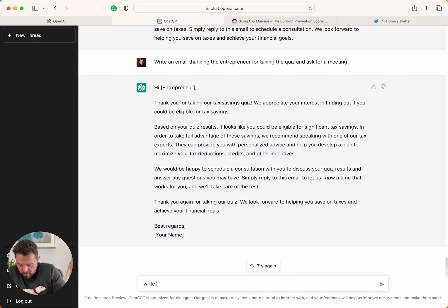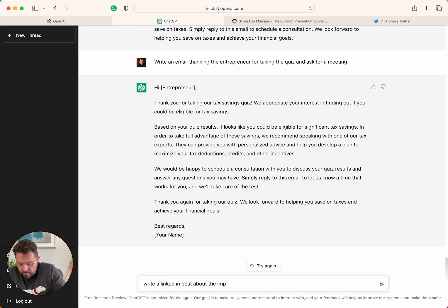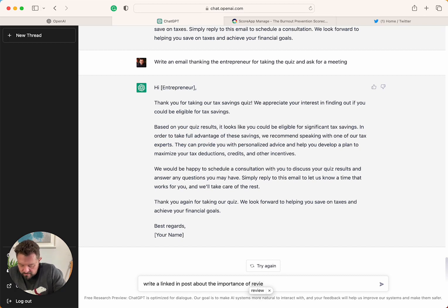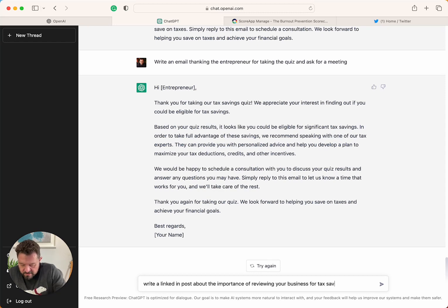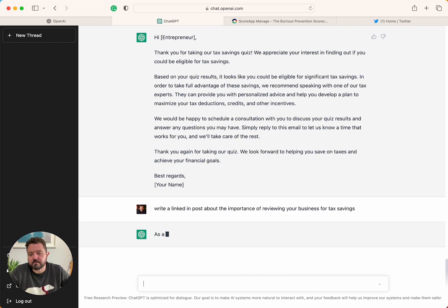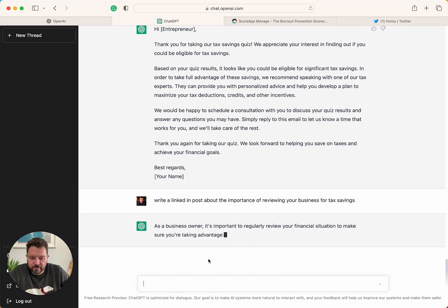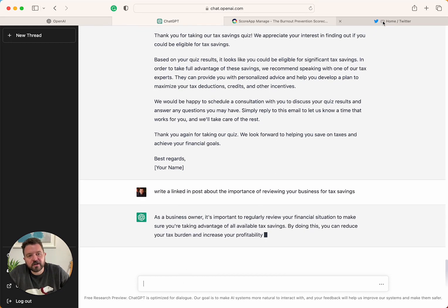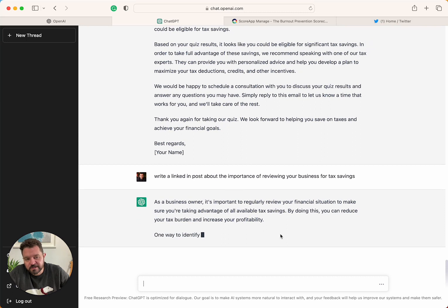Write a LinkedIn post about the importance of reviewing your business for tax savings. So, boom. I've got this. I've now got all of that content. I can put that into LinkedIn. And away I go. I can share it.